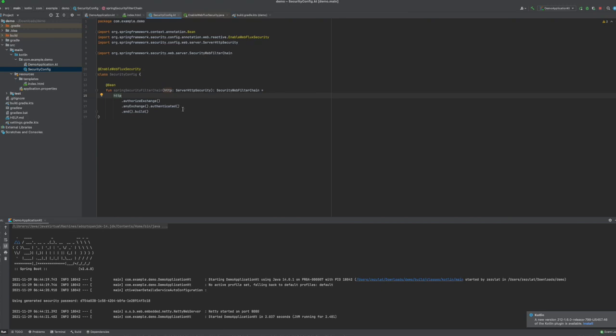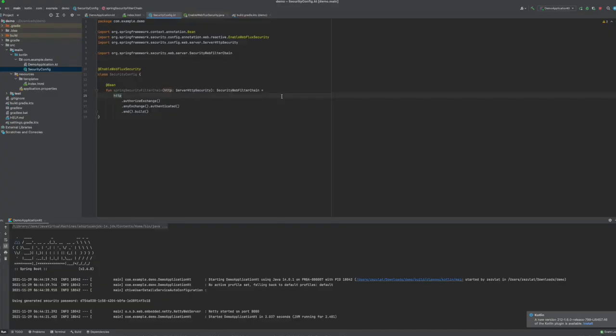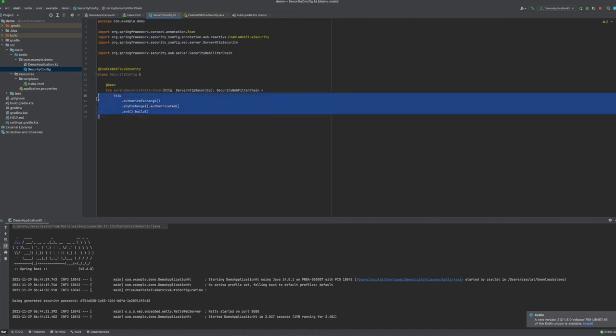So back to the browser, if I go refresh the page, this is what I get: this weird popup. It's not that weird. In fact, instead of the login form, now I'm presented with this popup which is basic authentication.